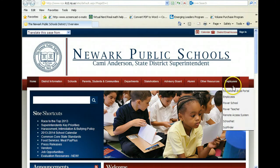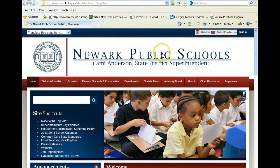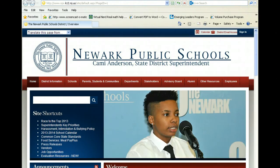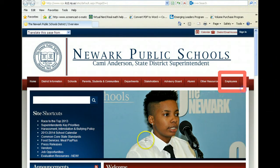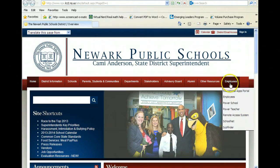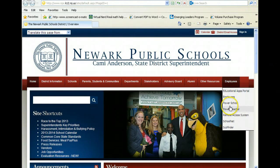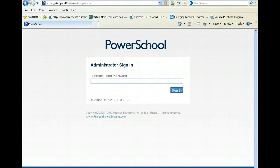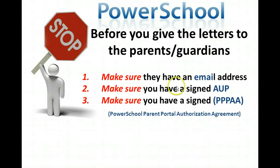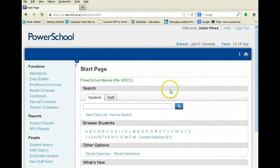To get to PowerSchool, simply go to the district website, go to the Employees tab, scroll down, and click on PowerSchool. Once you're in, pick your current selection.